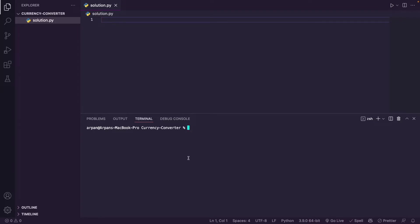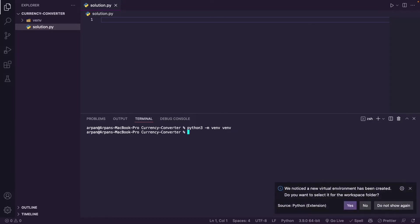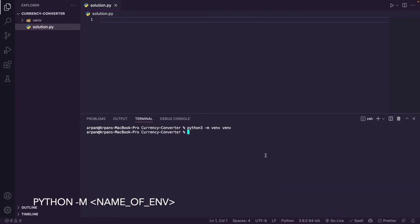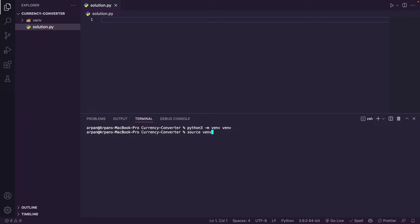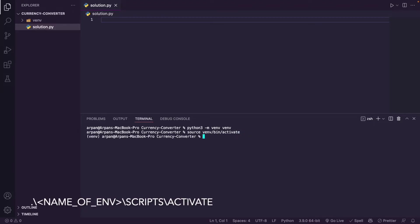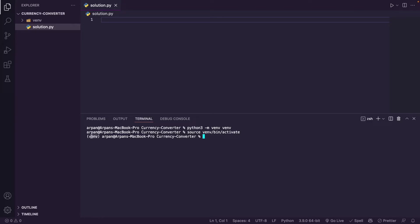Next I'm going to create a virtual environment in Python. Since I'm on a Mac, I'll do python3 -m venv and then type the name of your environment — I'll set mine to venv. If you're on Windows, I'll have the command on the screen. To activate the environment, do source venv/bin/activate — that's the Mac and Linux command. If you see parentheses with your environment name inside, it means the environment has been activated.